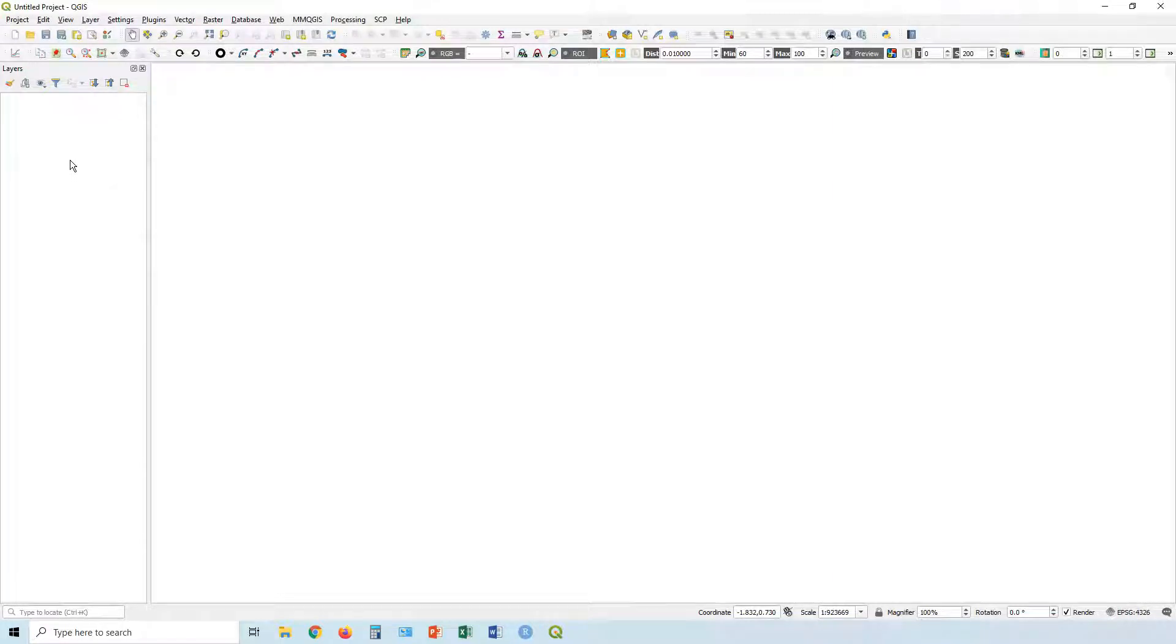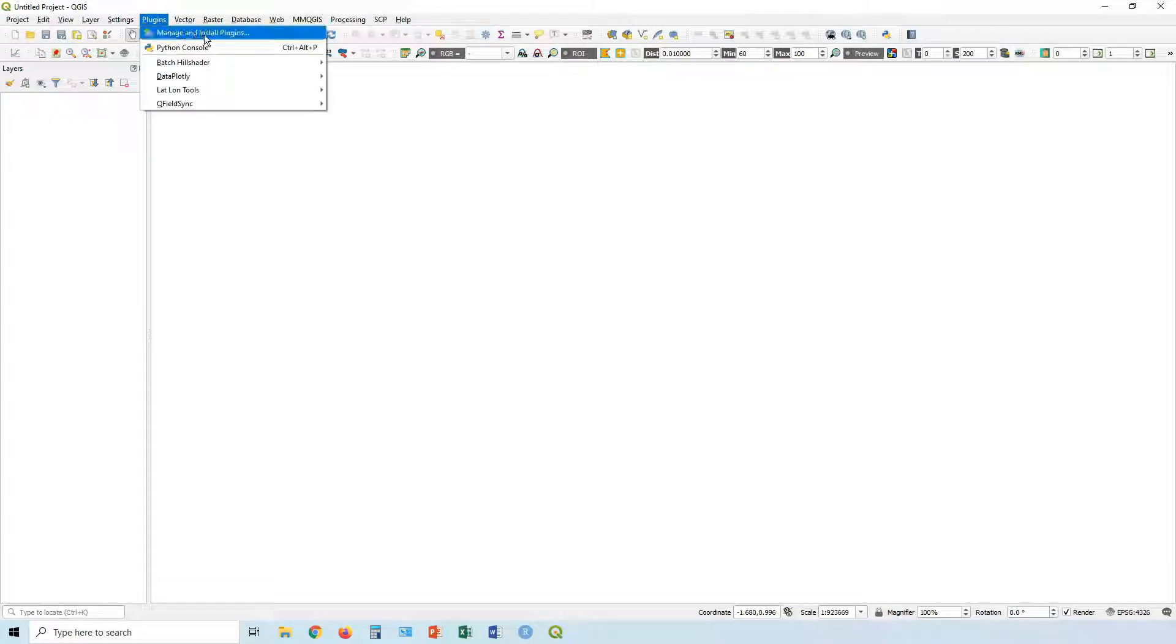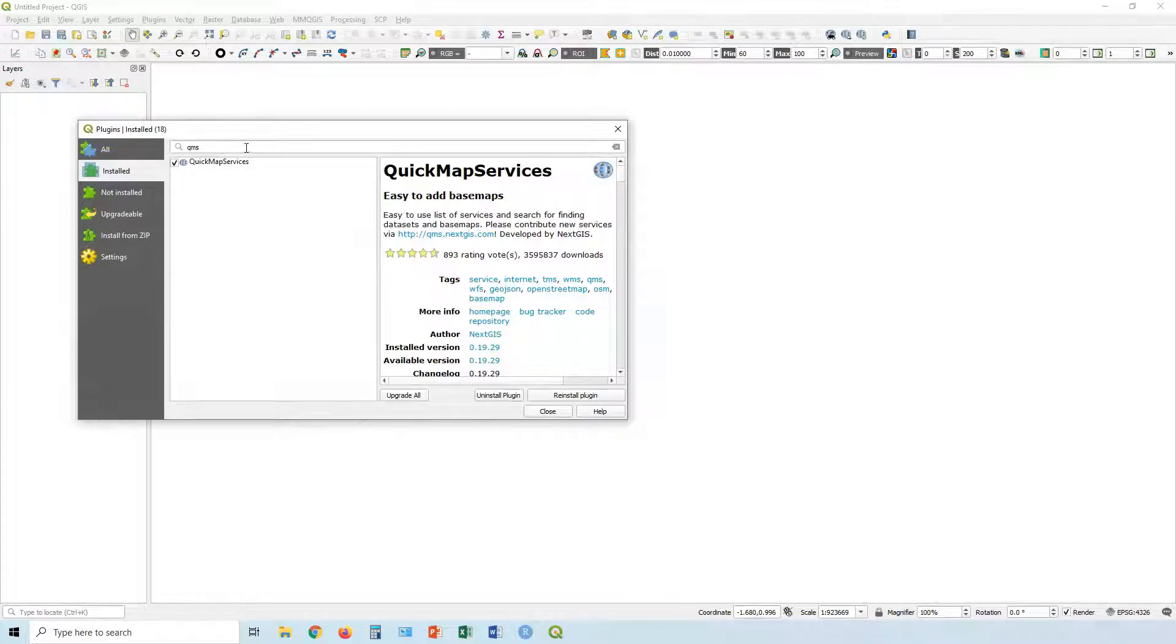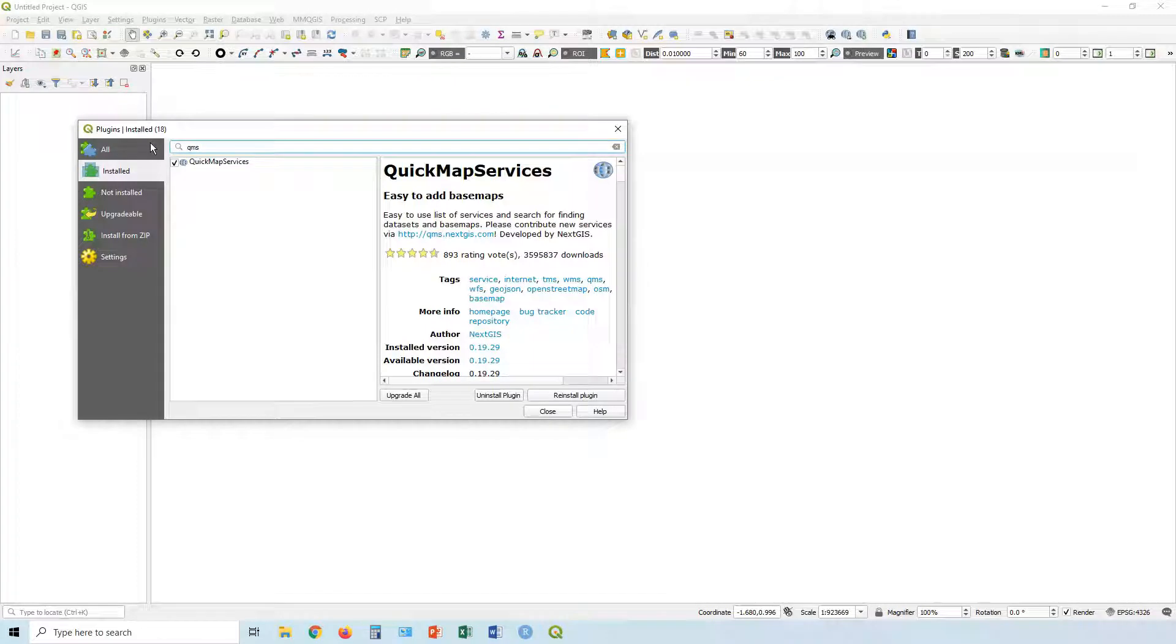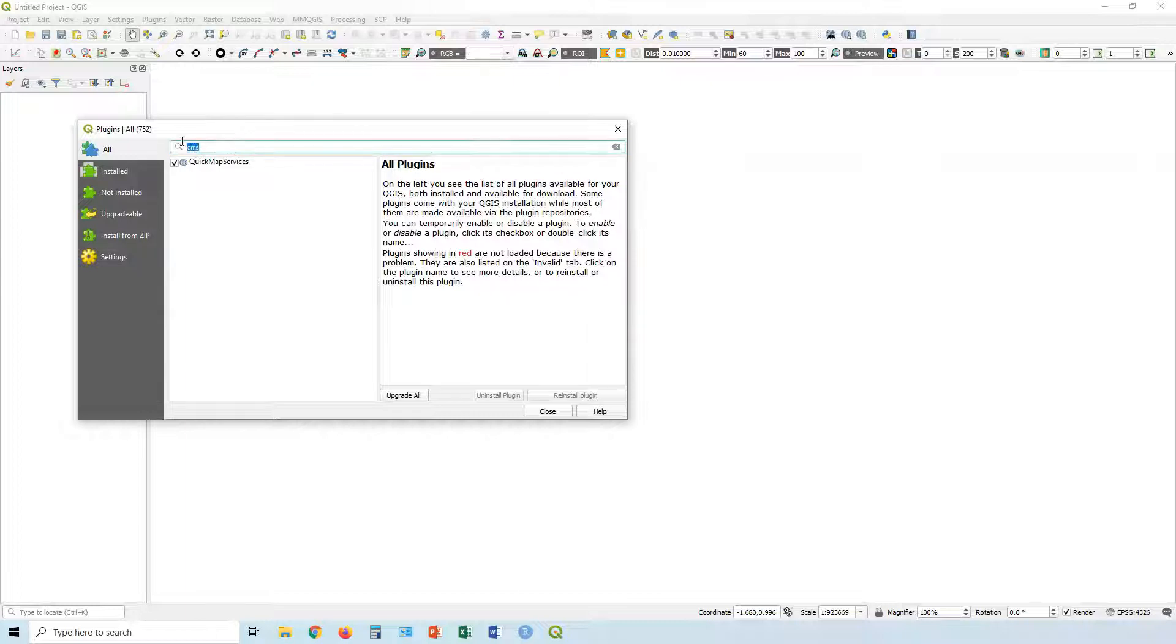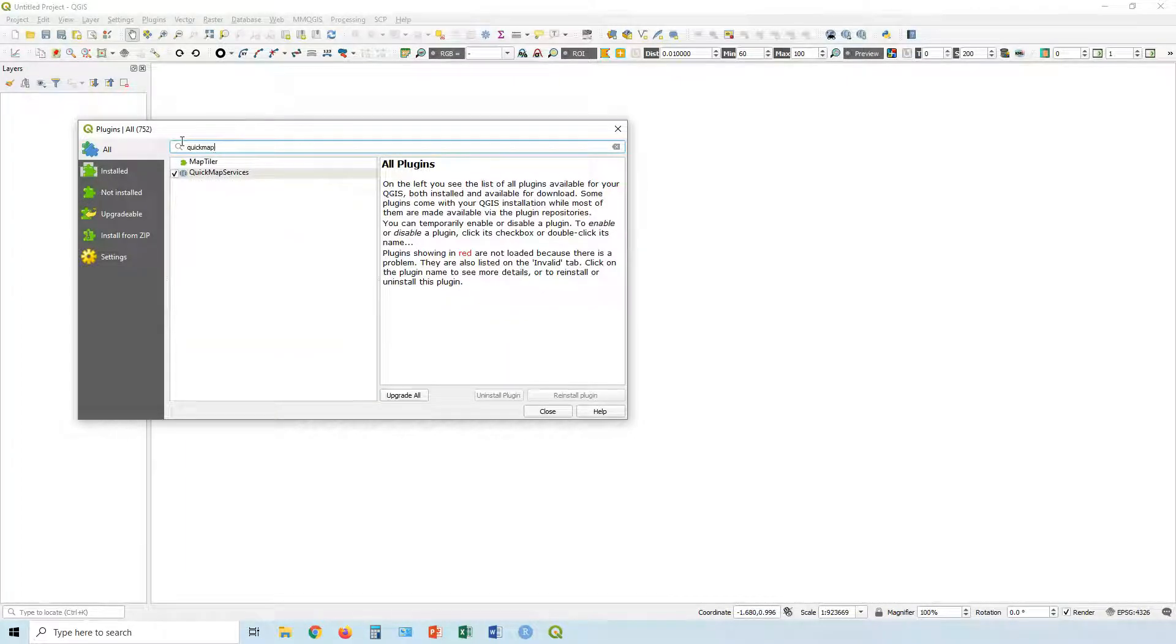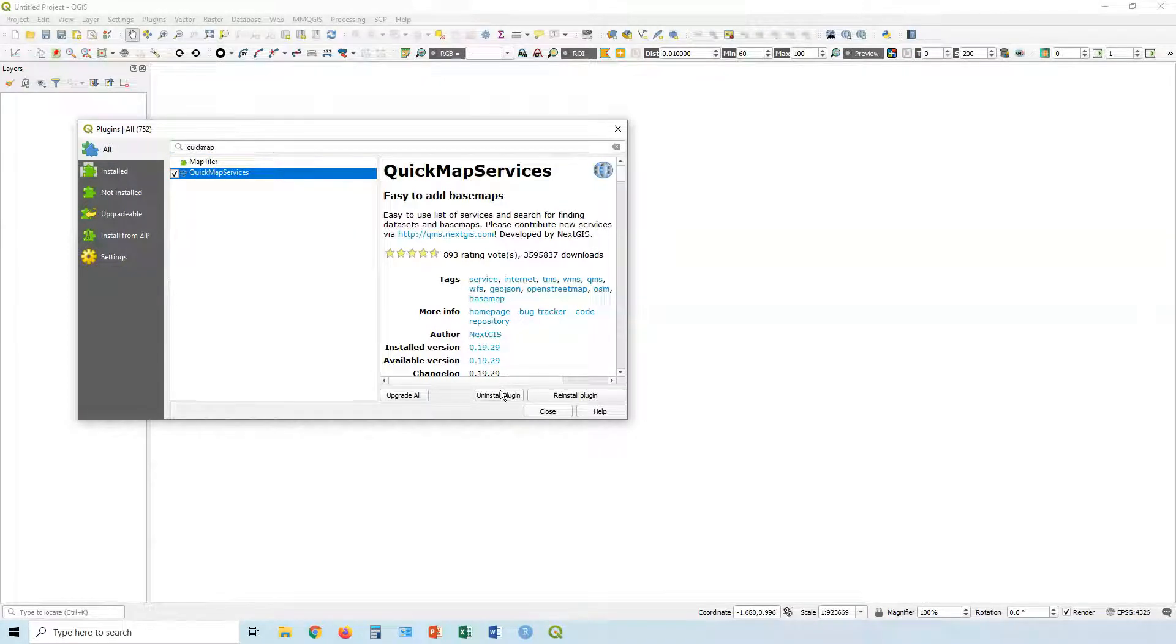Now the first thing you probably want to do after you install is you want to add some plugins. Click on Plugin and go Manage and Install Plugins. I think one of the key ones is Quick Map Services. You can just type in QMS. Go into All. I've already got it installed on mine, so hopefully it doesn't come up like that, but Quick Map Services, there you go.